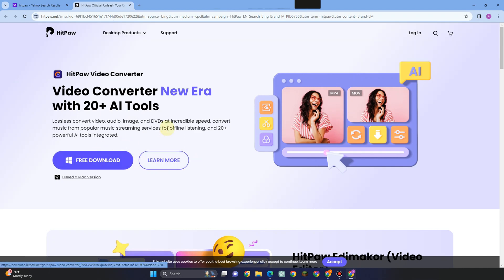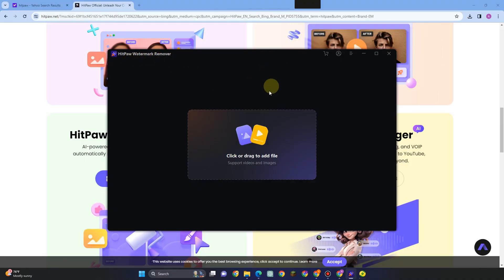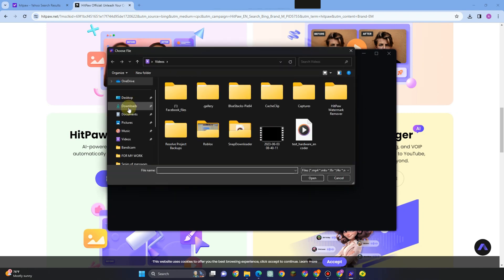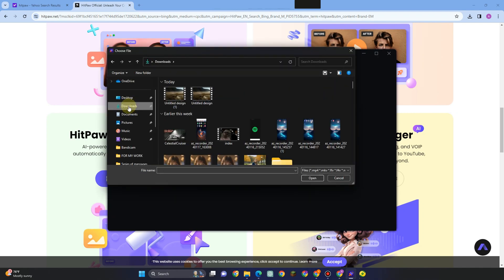What you want to do is simply type HitPaw remove watermark or watermark remover and you will see the options here. This time what you want to do is import that video